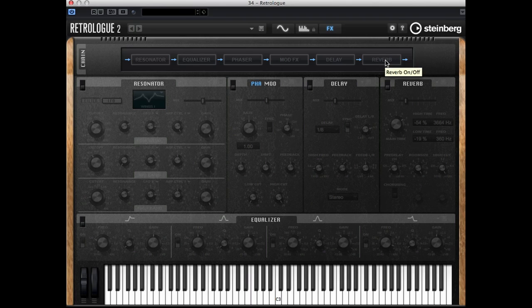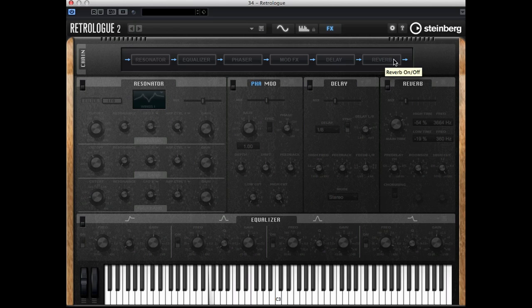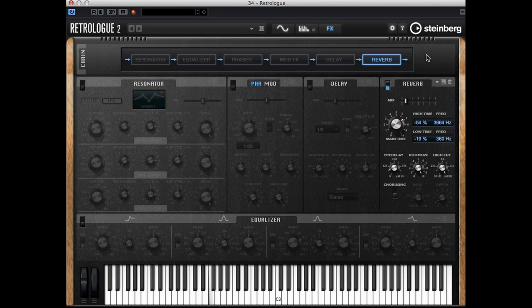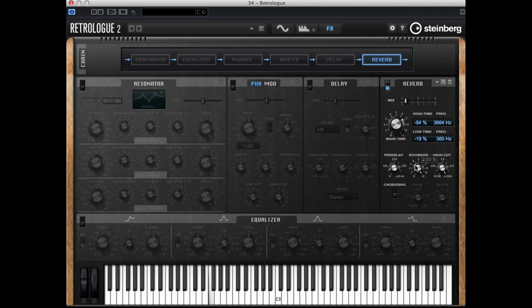Now let me start at the end of this current chain, let's start with the reverb. You can activate it by simply clicking on it, and of course you can adjust the mix parameter. I've set it to 12 and you have parameters to change the room size, high cut, to enable chorusing, etc.